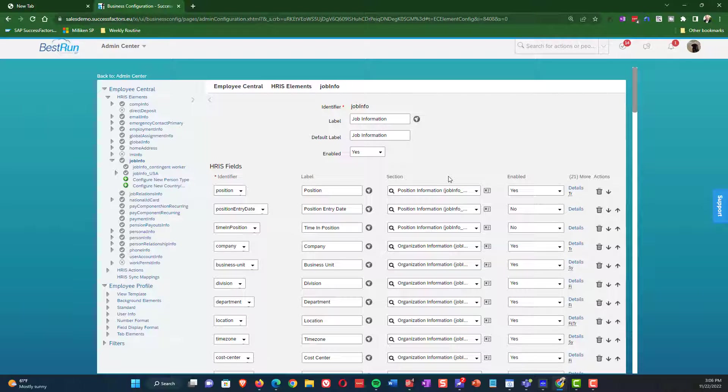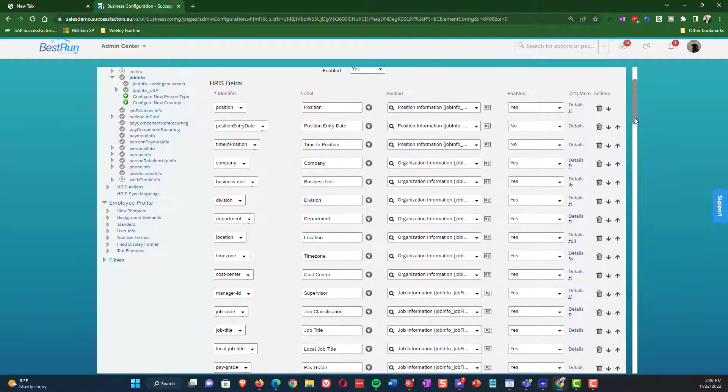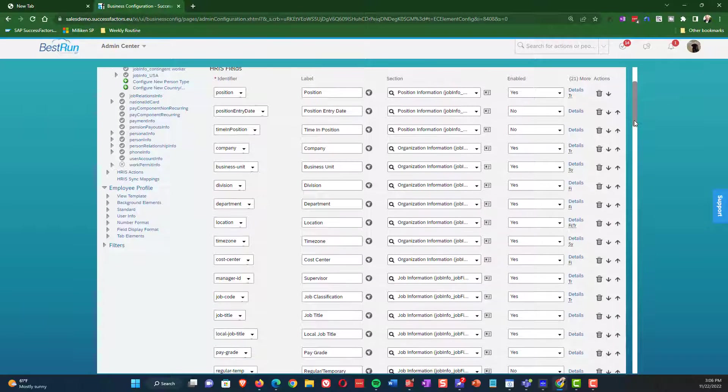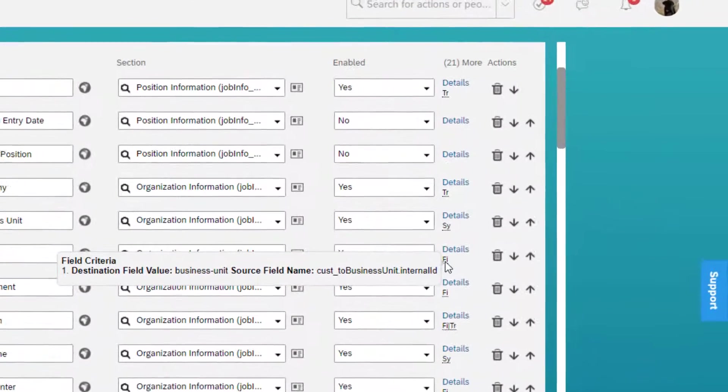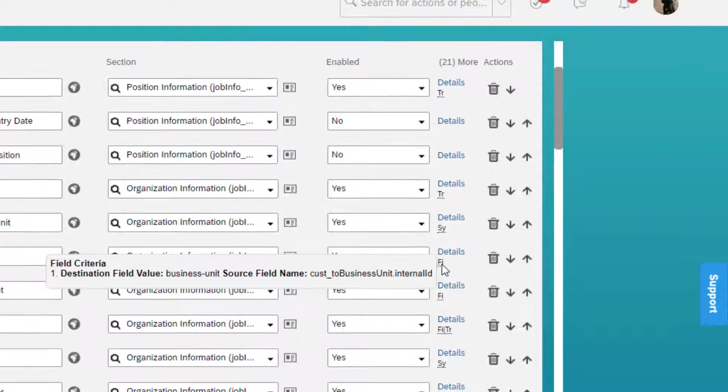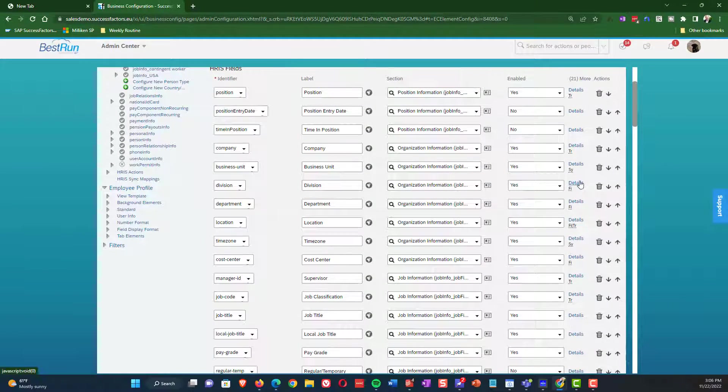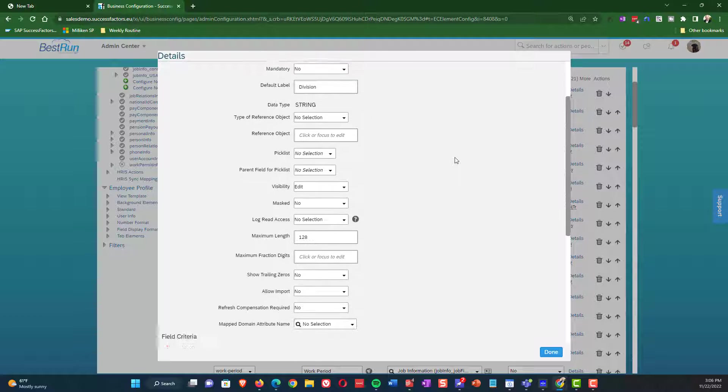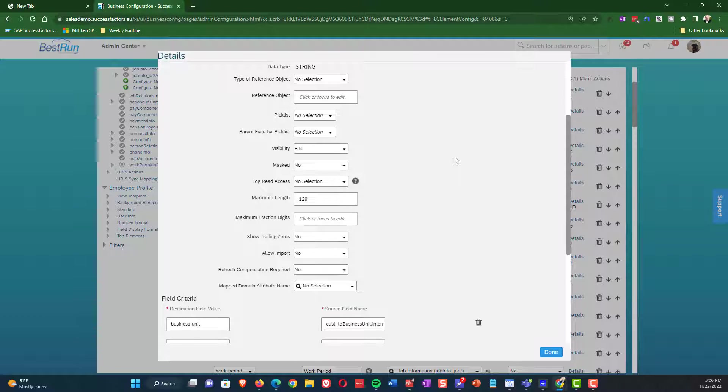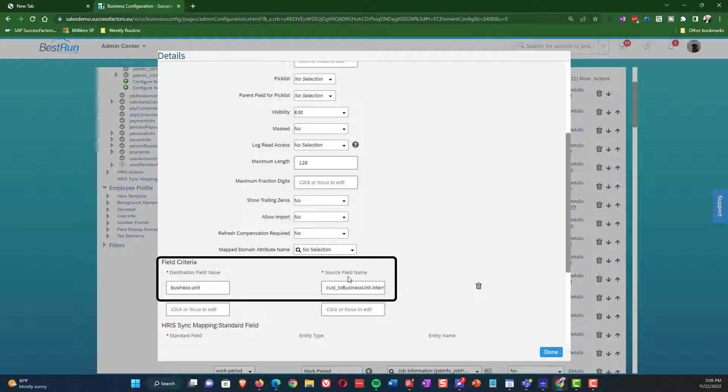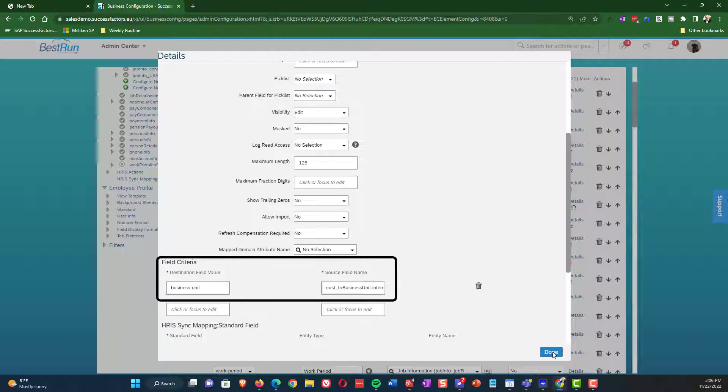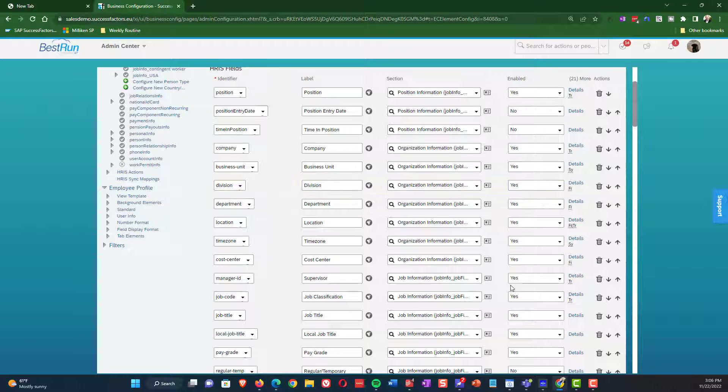The next details section item that we want to cover is the FI. FI stands for filter. So what this is used for is let's say that we have a subordinate object. In this case, the division is a child of the business unit. And in this case, what we have, if you look at the field criteria, you will see that the division is getting filtered based on the business unit. So you can look at this and see the example of how the filtering works.